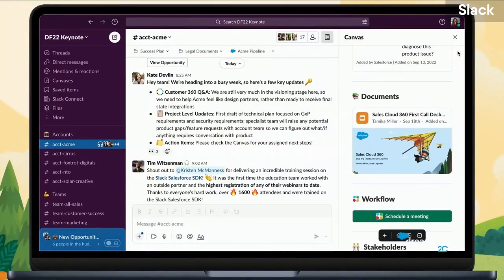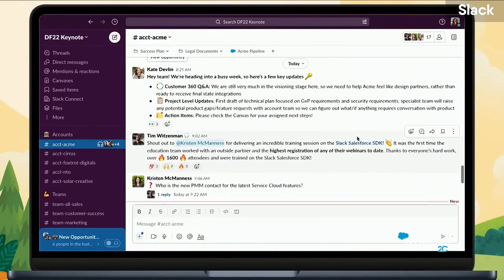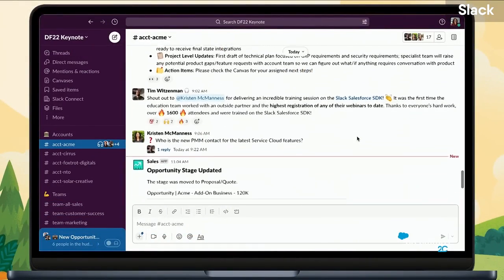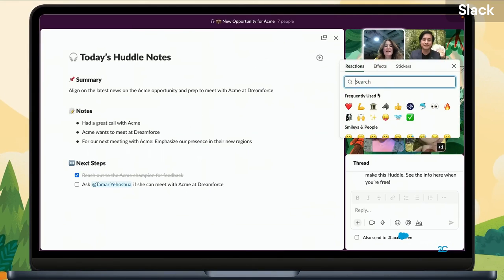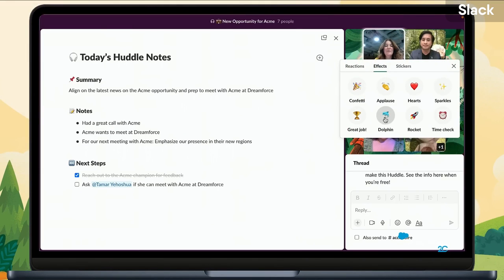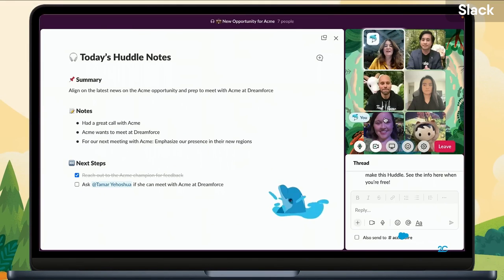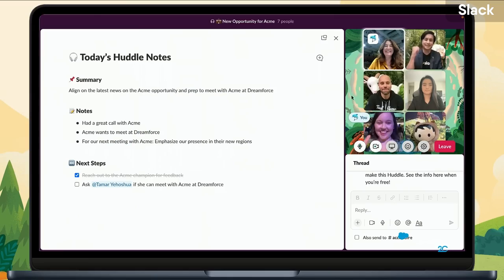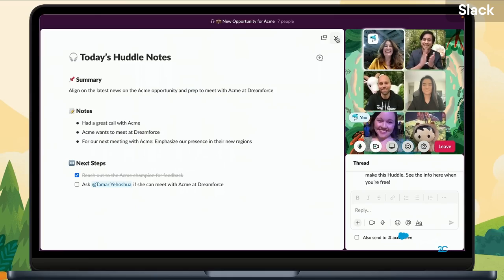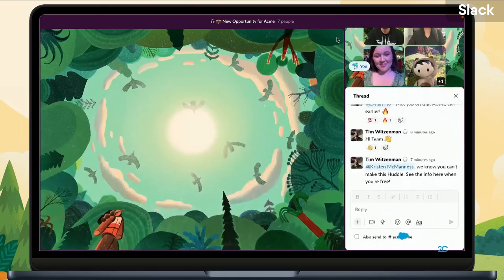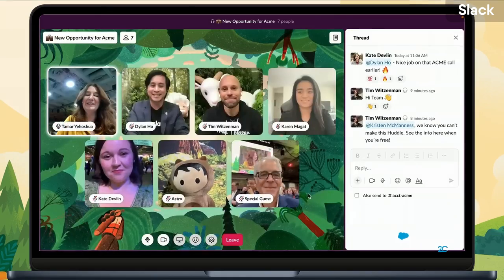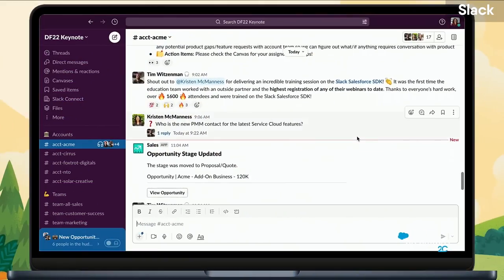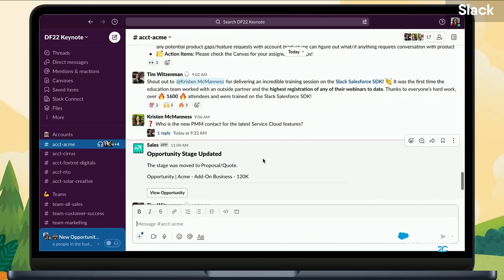Really interesting updates from Slack, and Canvas seems like a great addition to the lineup. Let me explain the dolphin: if you go into effects inside of a huddle, you can have a dolphin jump across the screen as well as many other animals and items, which is pretty cool. Hopefully we summarized everything that was released at Salesforce Dreamforce event 2022 and what the future of Slack will look like.